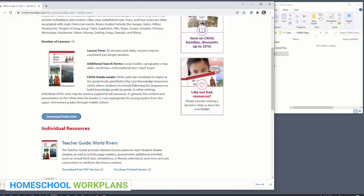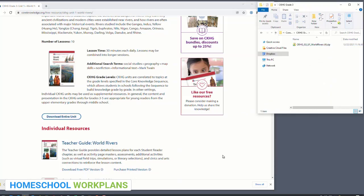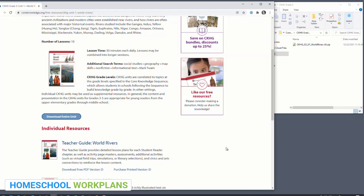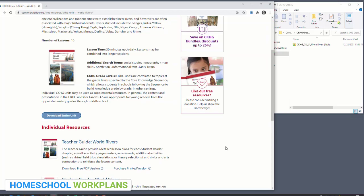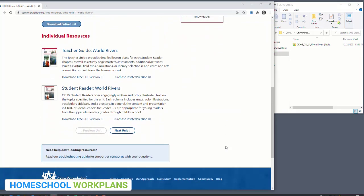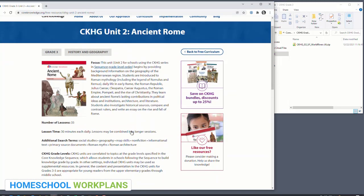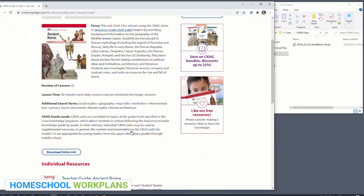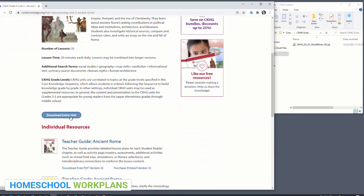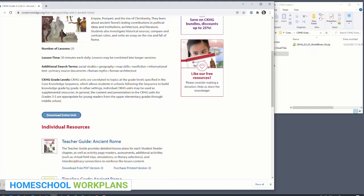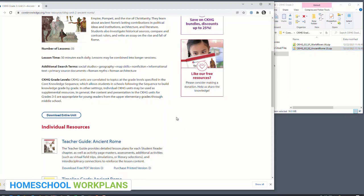Once it's finished downloading, you'll click and drag the downloaded folder from the taskbar to your open and waiting folder you created. Now if you have space on your hard drive or cloud account and want to download more than one history unit, you'll simply click the button that says 'Next Unit,' scroll down, click the 'Download Entire Unit' button, and once that's done downloading, click and drag it into the folder. You can continue that process for all the history and geography units for that grade.